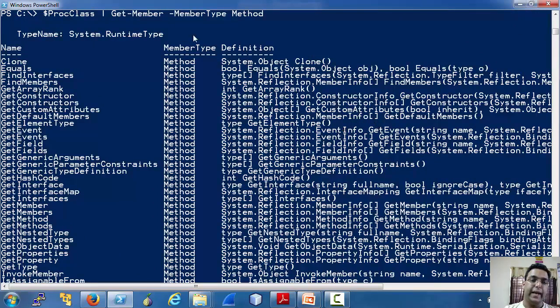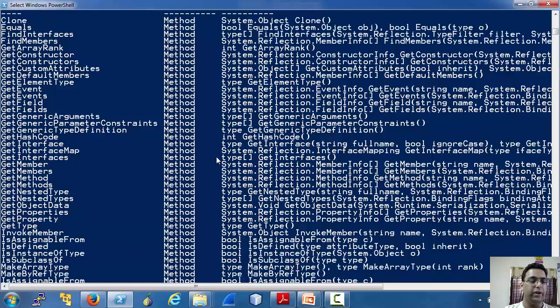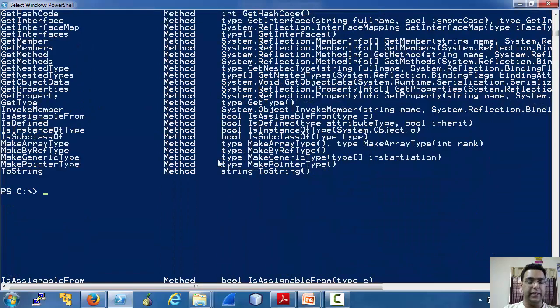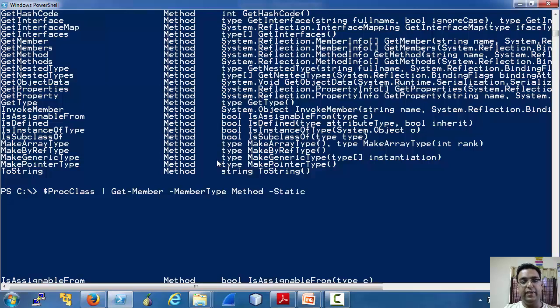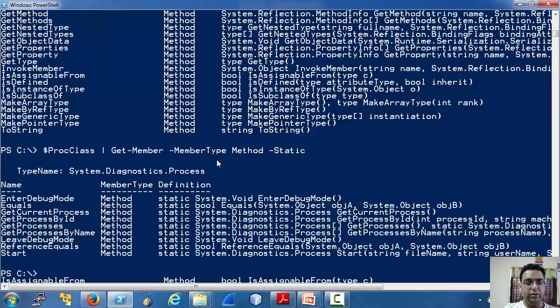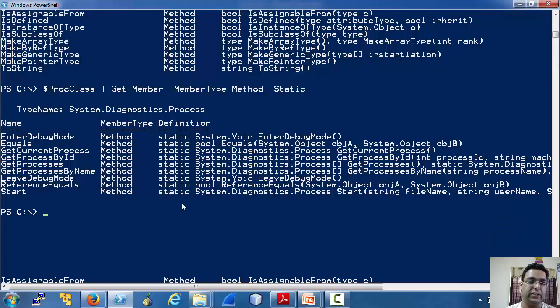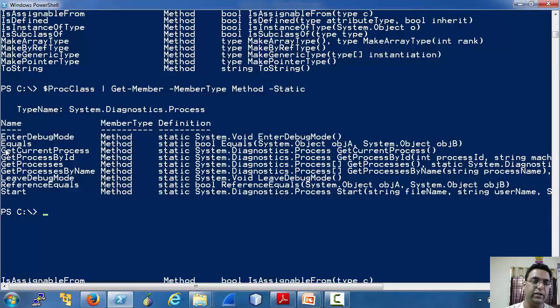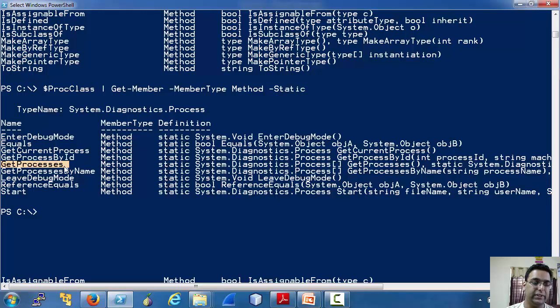Get-Member does not return the static members by default. For that we need to pass the static as well as intrinsic members. Both are not returned. Let's specifically ask for static methods. As you can see that there are some really interesting methods: GetCurrentProcess, GetProcessById, GetProcesses.